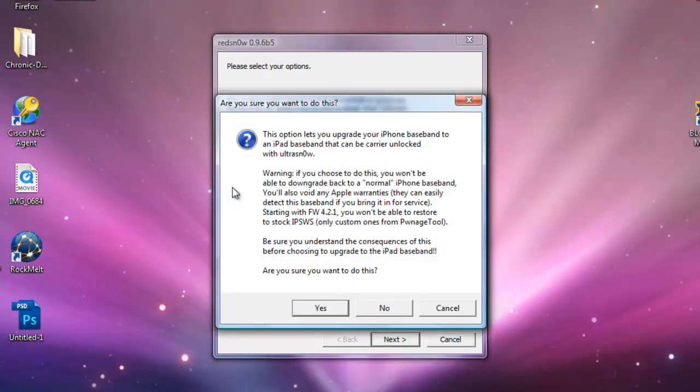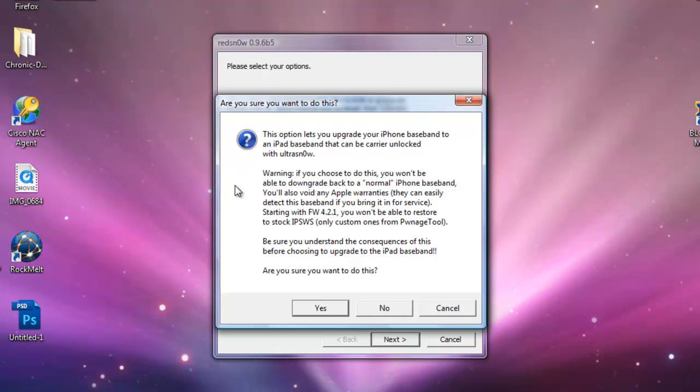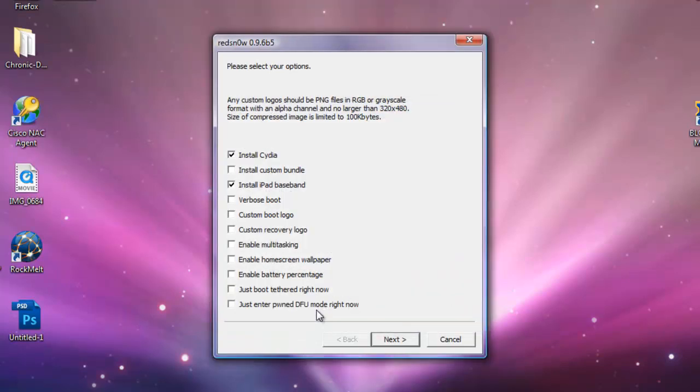Go to install iPad baseband. Once you click install iPad baseband, it will say this option lets you upgrade your iPhone baseband to an iPad baseband that can be carrier unlocked with UltraSnow. Warning: if you choose to do this, you won't be able to downgrade back to a normal iPhone baseband. You'll also void any Apple warranties. They can easily detect the baseband. Starting with firmware 4.2.1, you won't be able to restore to stock IPSWs, only custom ones from Pwnage tools. Be sure to understand the consequences before choosing to upgrade the iPad baseband. Make sure you have install Cydia checked and install iPad baseband checked, then click next.